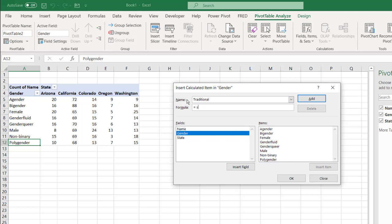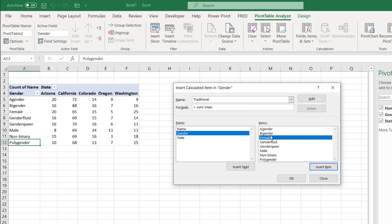So I do sum, open parentheses, we have our male, and then comma, female, close parentheses, divided by the sum, open parentheses of the rest.